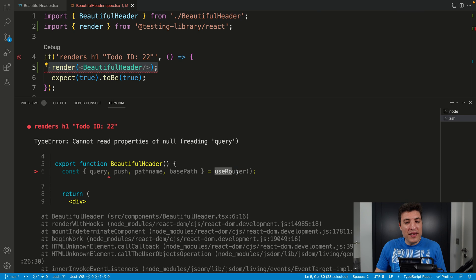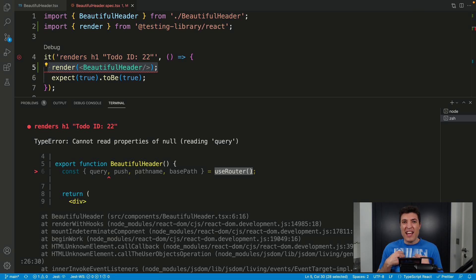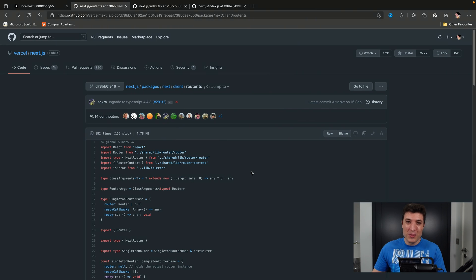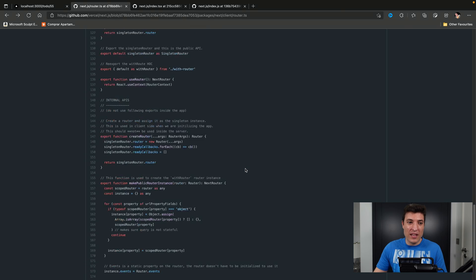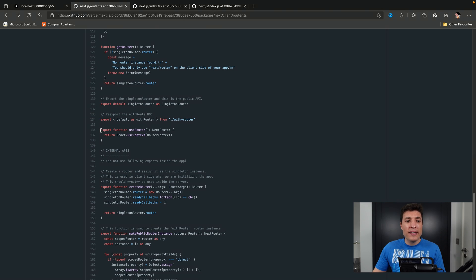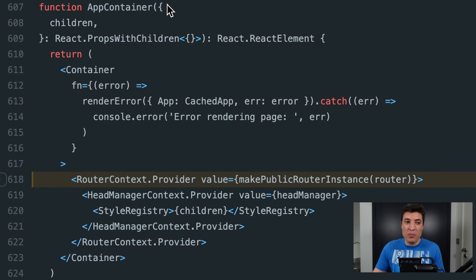Now you might be asking why is useRouter returning null in my unit tests, while when I'm running npm run dev or npm start my application has the Next.js router. Let's go inside the Next.js repository itself to the source code, because the source code never lies. If we go to line 136 of the router.ts file, you will see that useRouter is nothing more than just exposing the router context from Next.js, and the router context is being initialized on the app component.